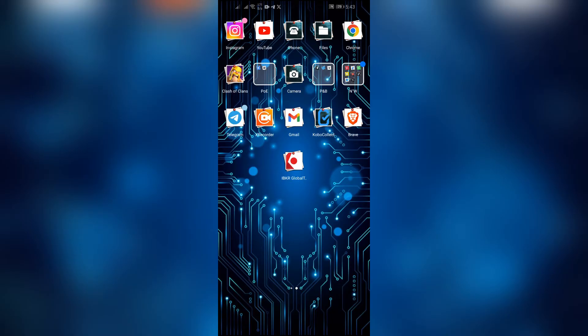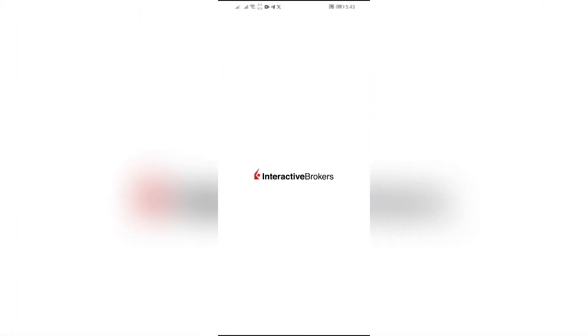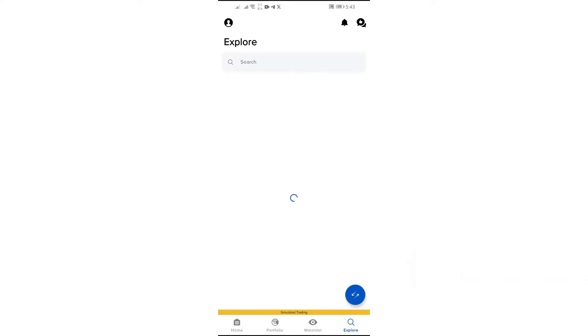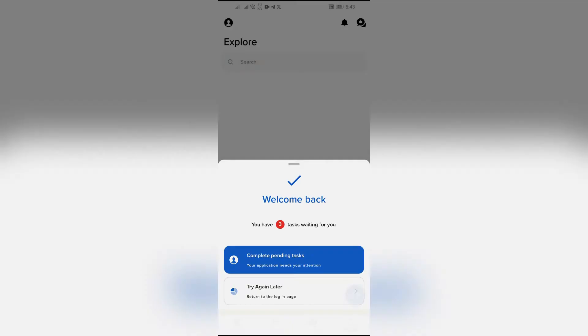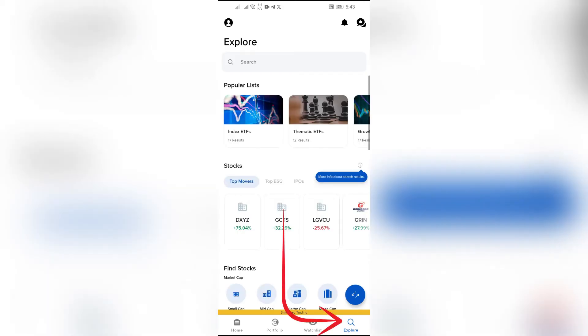So with this information, just simply proceed into the video. Now just simply open the Interactive Brokers application and after opening the application, login to your account. And now after successfully logging to your account, you will get this Explore page.